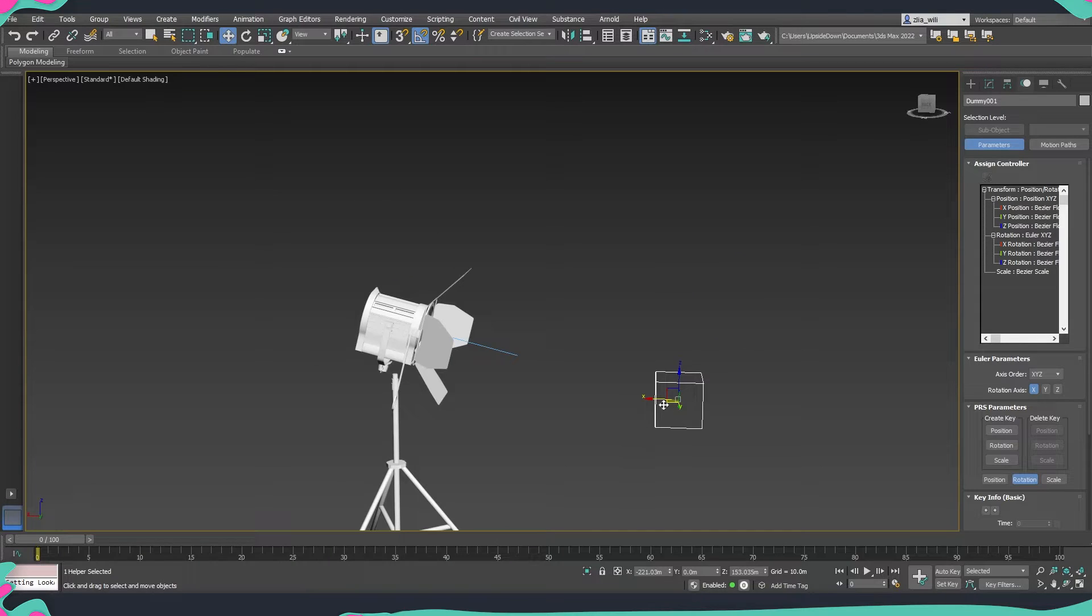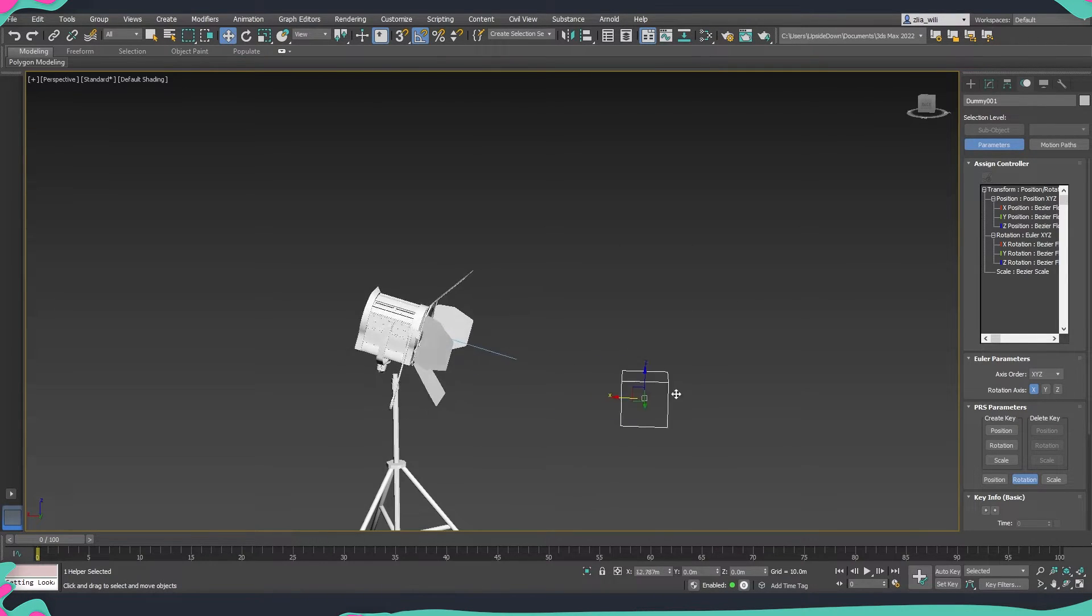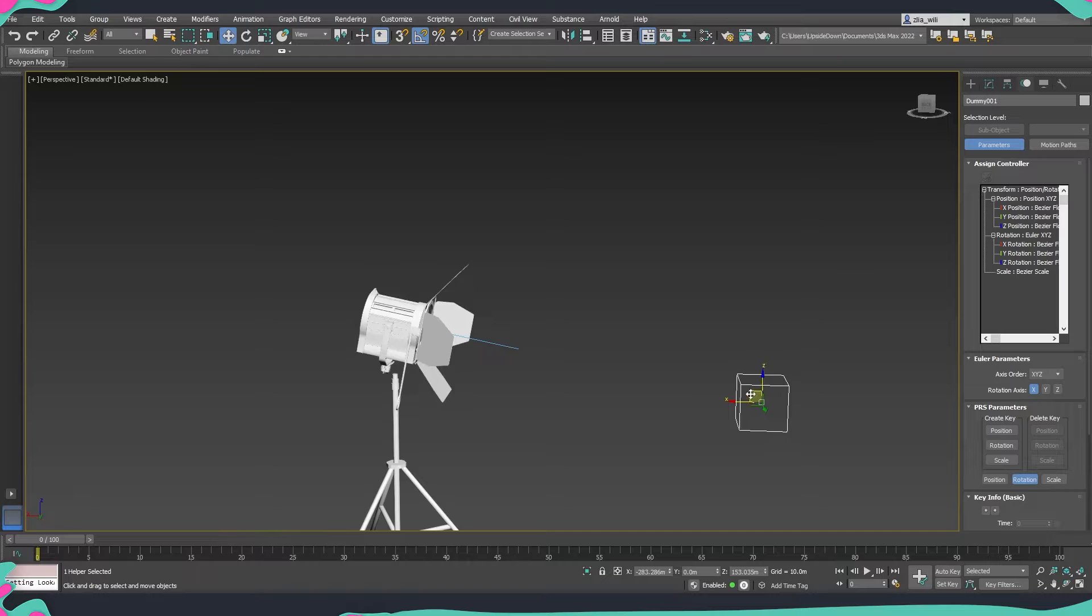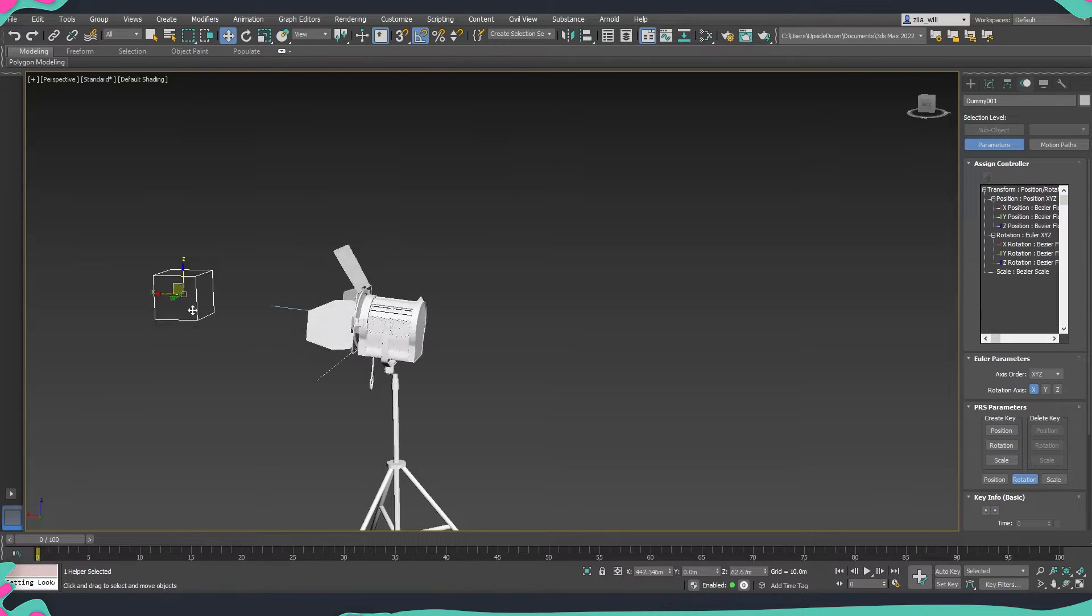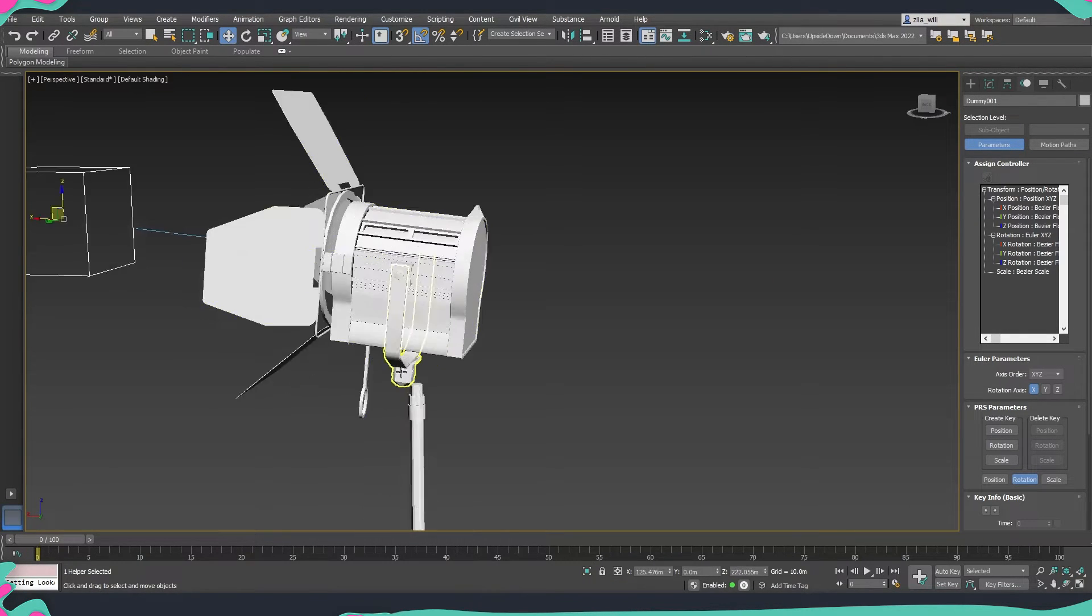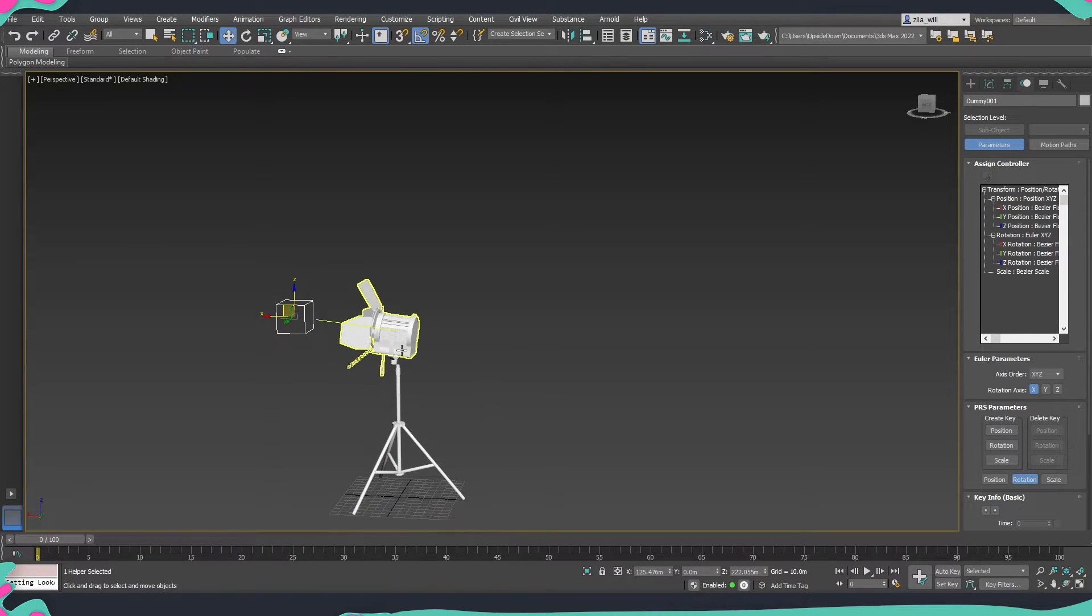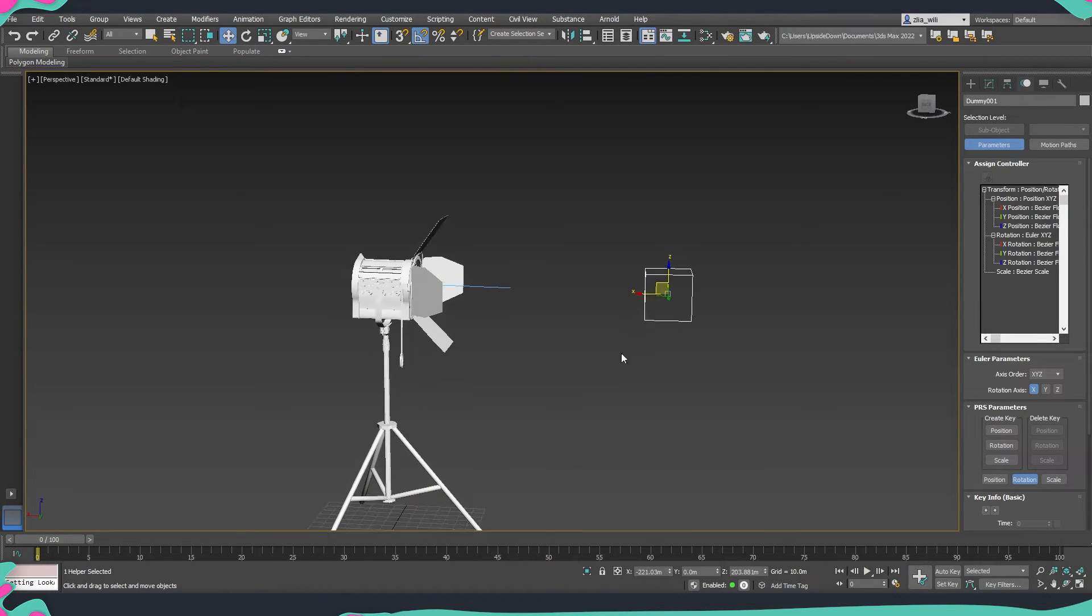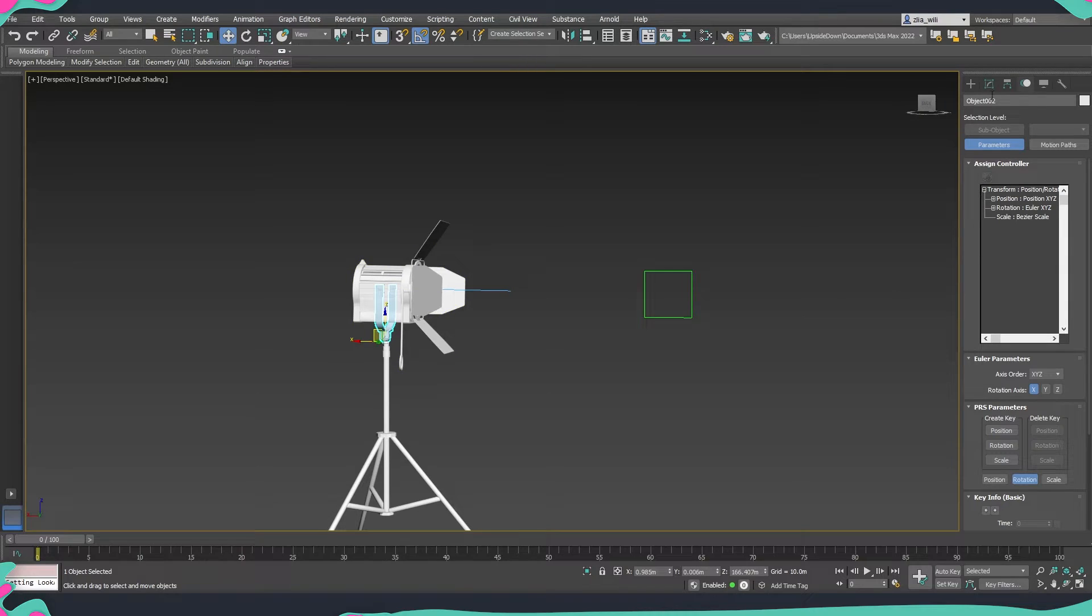You will notice that if I move the dummy we move the whole projector and it's following where exactly the dummy is. However you might notice that the base is still not staying over here. So what we need to do is I'll just ctrl z so that we get in the initial position and we are going to select the base.